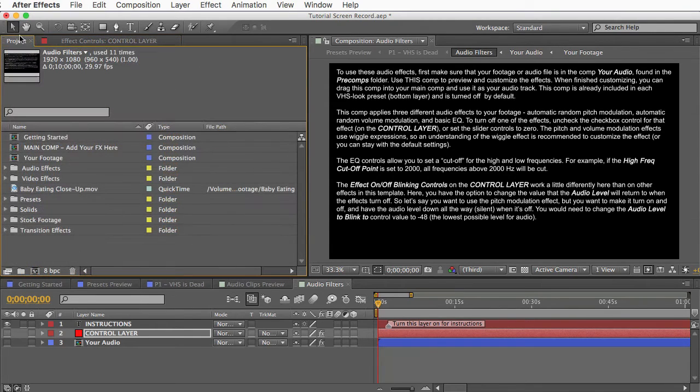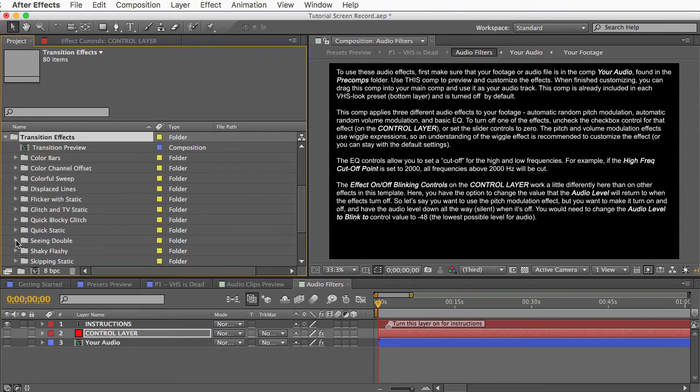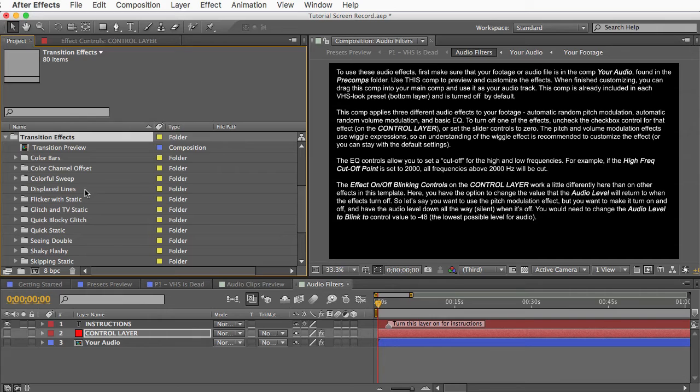So we have almost gone over everything. There's just these transition effects which you may or may not use. These are kind of like the pre-comp effects. They have their own separate comps and a your footage comp. There are a few steps you have to go through to use these so let me go over that and then my work will be done here.